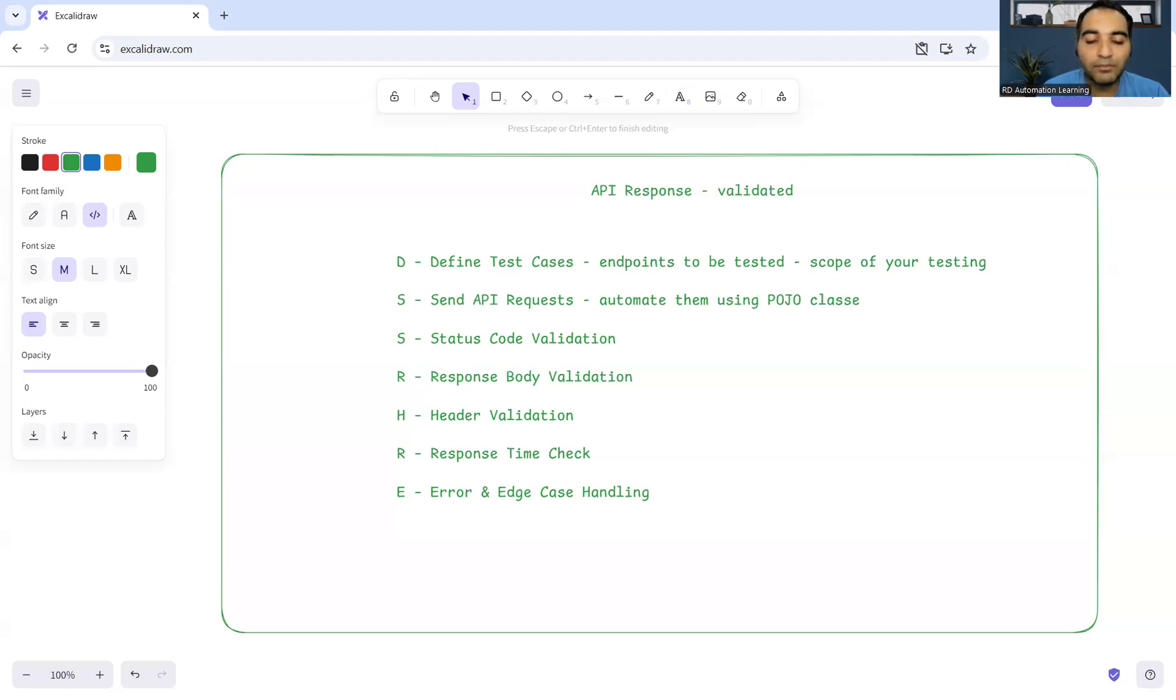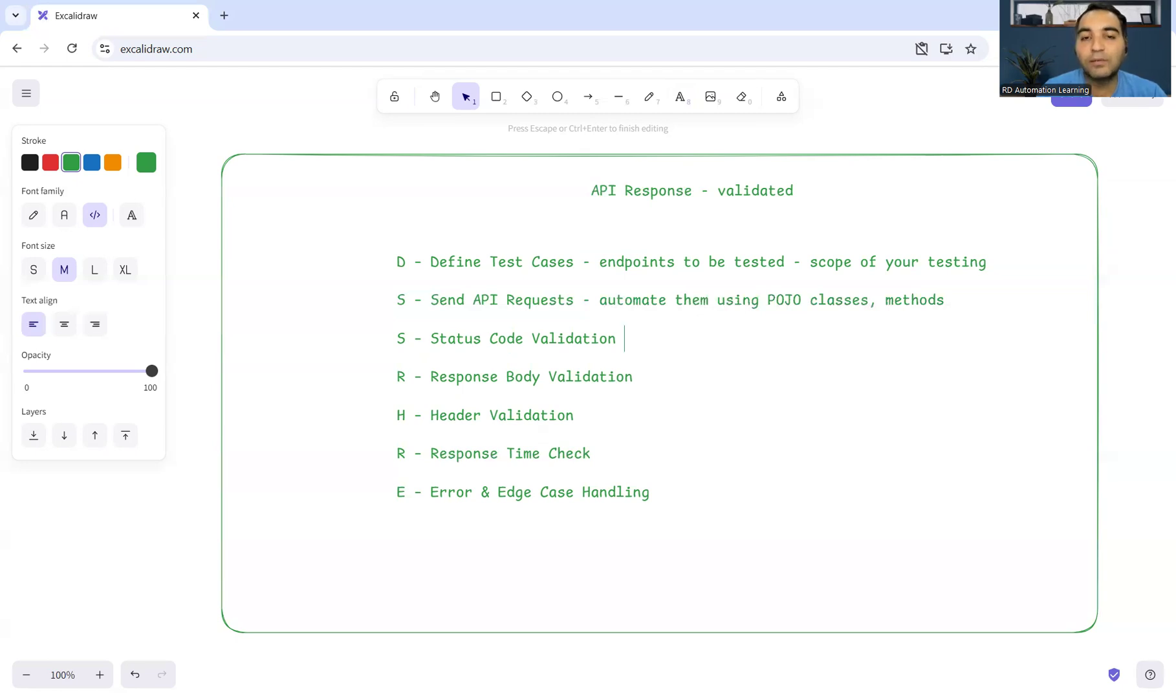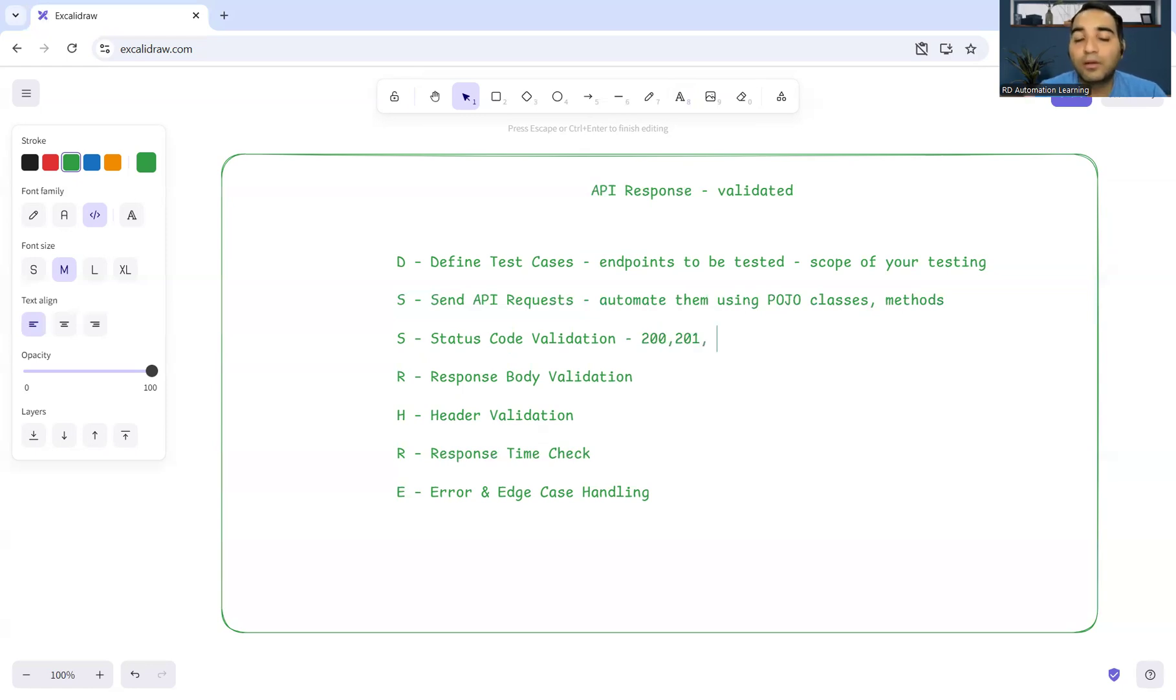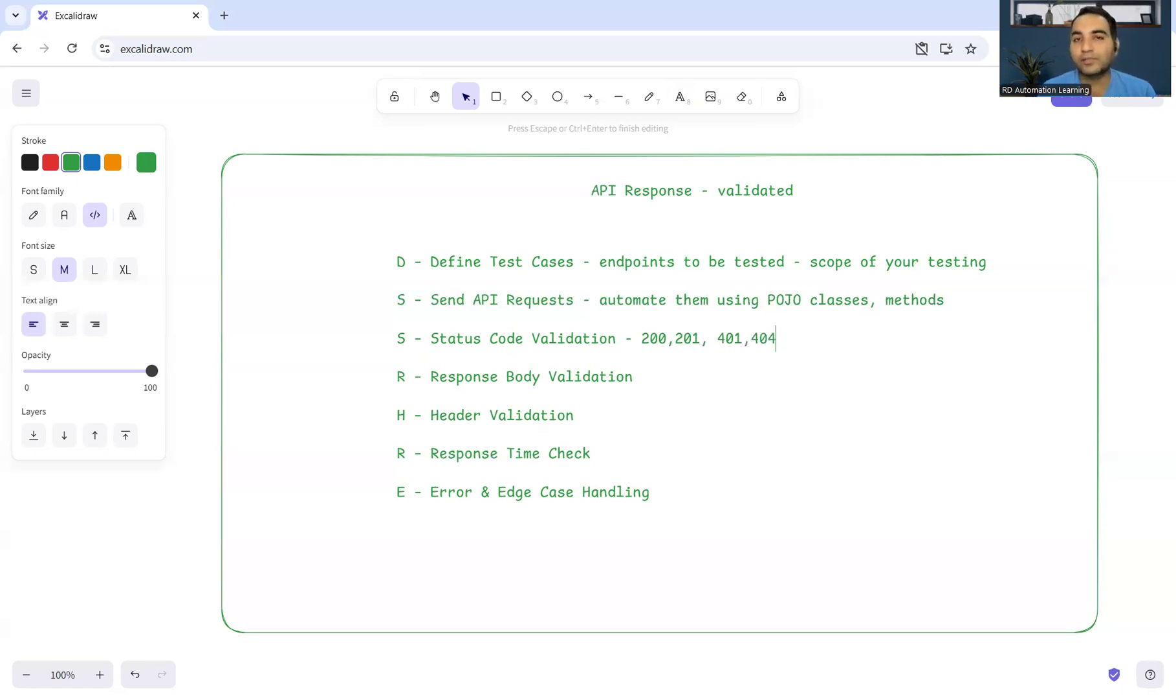Status code validation - the different status codes that come into the picture from the API validation point of view, that is 200, or you can say 201, or is it giving you proper error codes in case of problems as well? For example, 401, 404 - unauthorized error. All those error codes you have to verify.